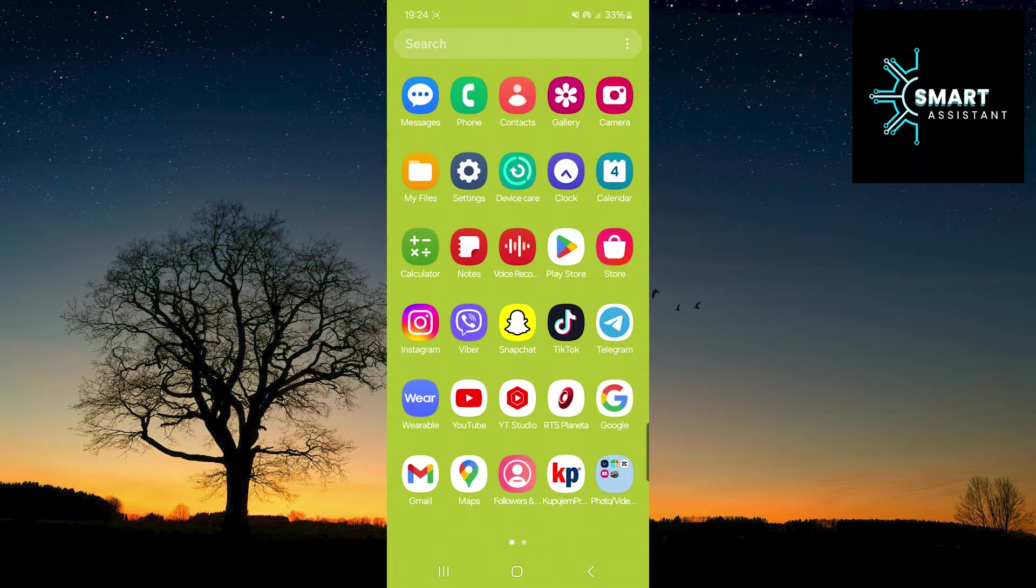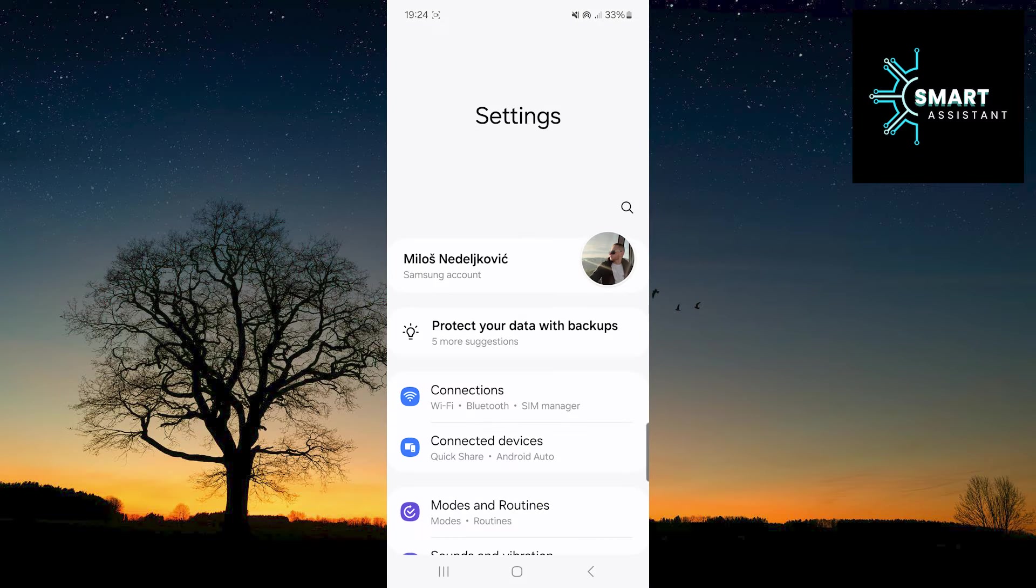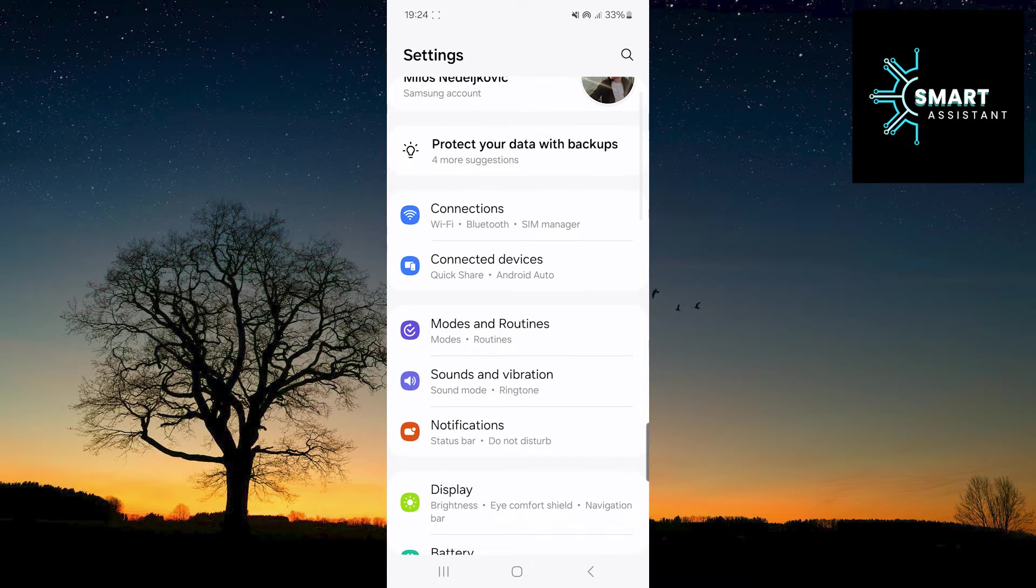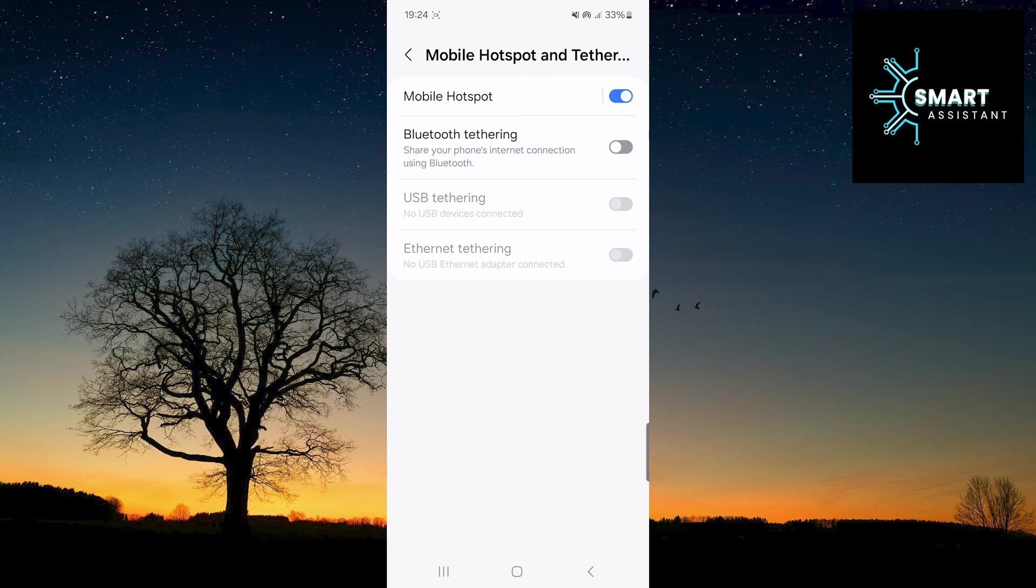The first thing you need to do is enter the Settings app. After that, tap on the Connections option. Now, select the Mobile Hotspot and Tethering option. When you're done, tap on the first option, Mobile Hotspot.